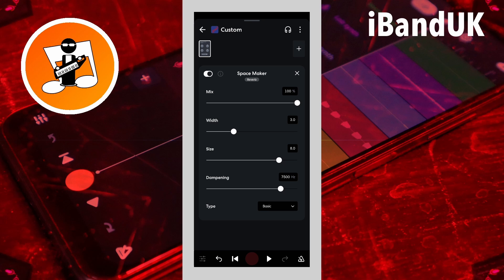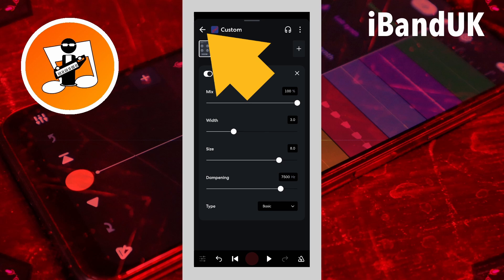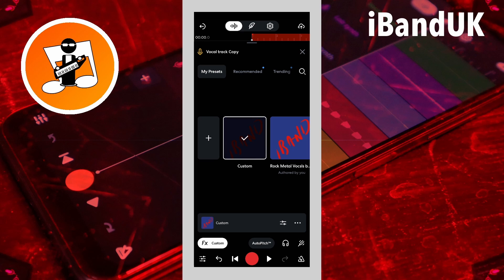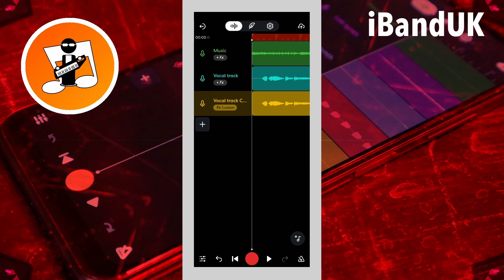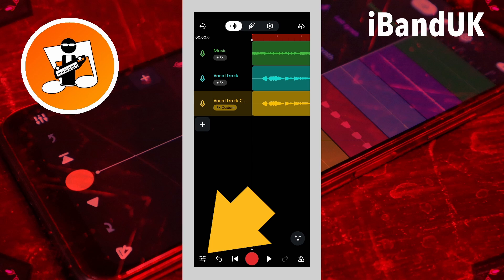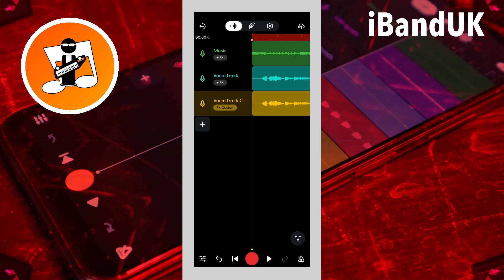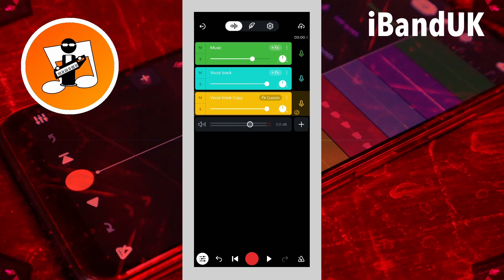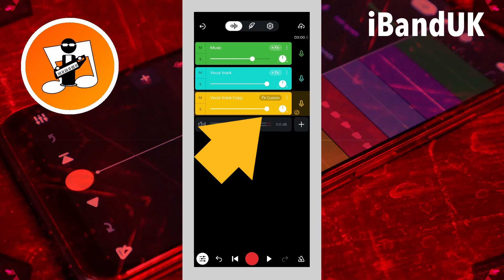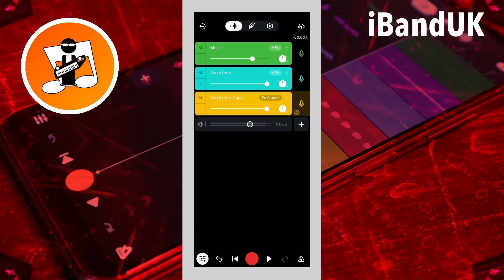This will make the duplicate track only reverb without any of the vocals. Now tap on the back arrow at the top left of the screen, then tap on the X icon at the top right, then tap on the mixer settings icon at the bottom left again. Now tap on the play icon and drag the dot on the line below the duplicate vocal track's name to the left or right to adjust the amount of reverb.